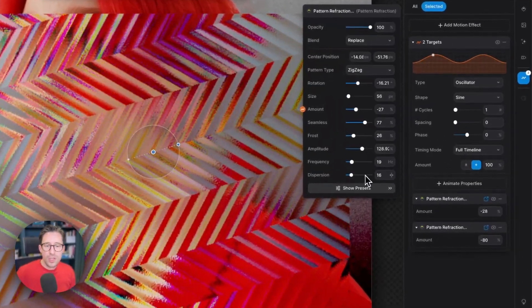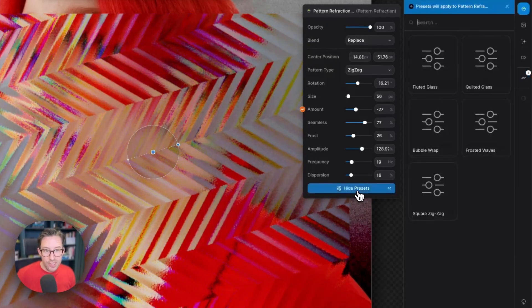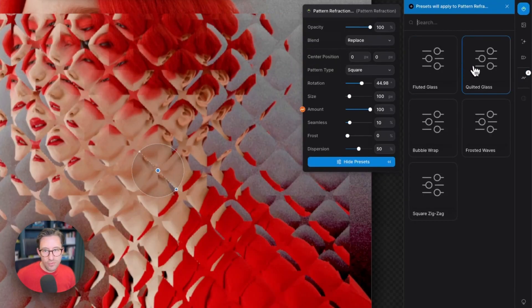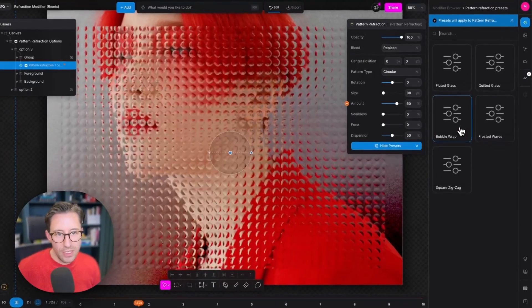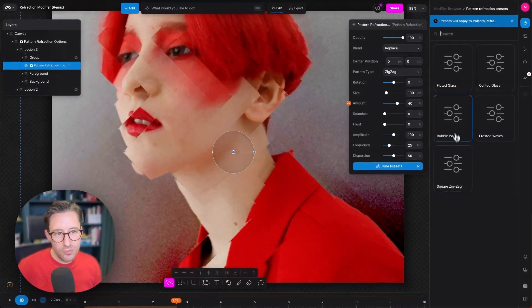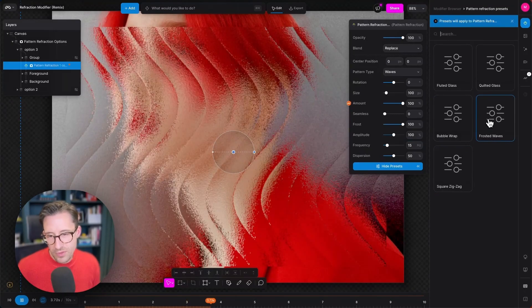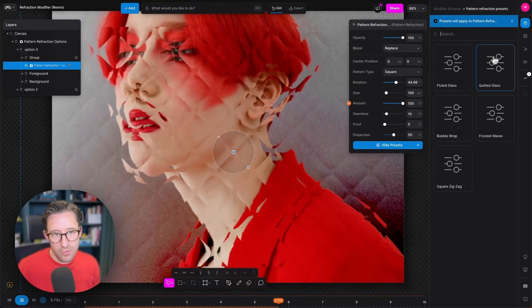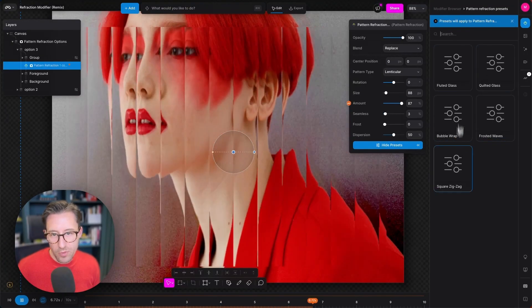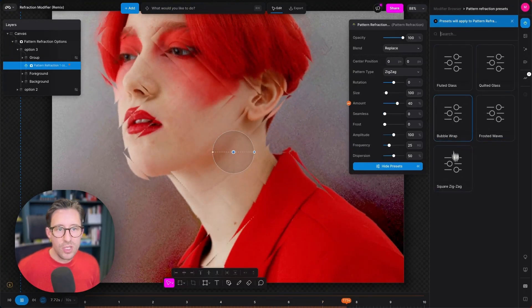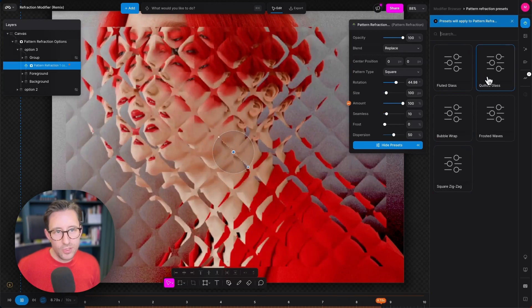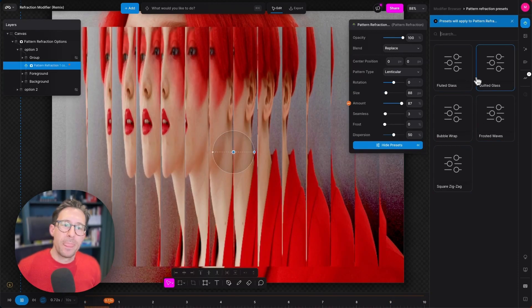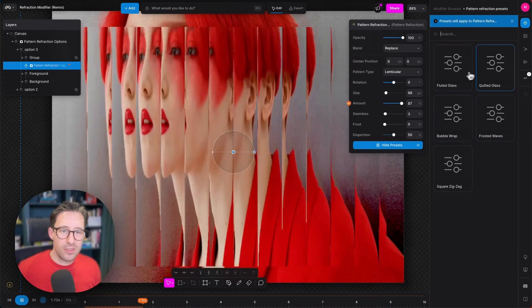We also have presets that are worth looking at so you can jump very quickly along some presets. There's the frosted waves we were talking about and bubble wrap all programmed there. We will be adding more so watch this space for more presets soon.